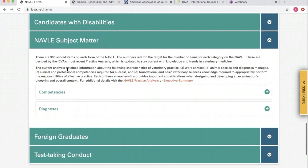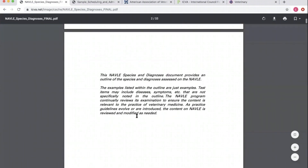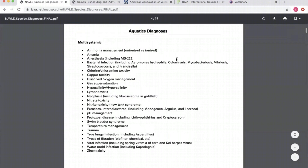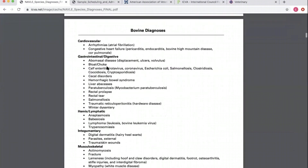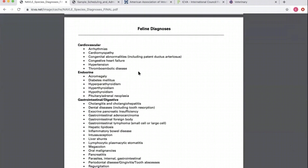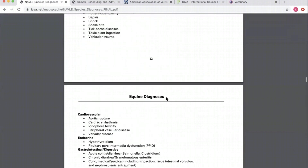If we keep scrolling, there are two NAVLE subject matter resources that I think are extremely important. We have a diagnoses PDF — an awesome list of every species covered — and all the different diagnoses you could potentially see or be tested on for these species. If it's on the NAVLE, it is going to be on these lists. This should be the foundation of your preparation. Nothing is going to substitute using these lists.